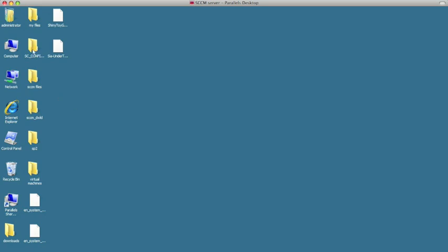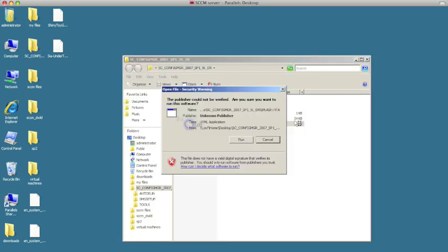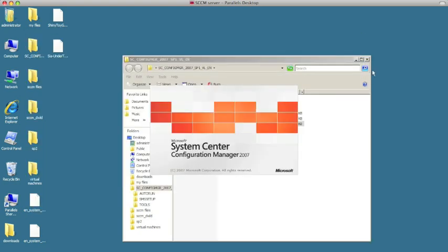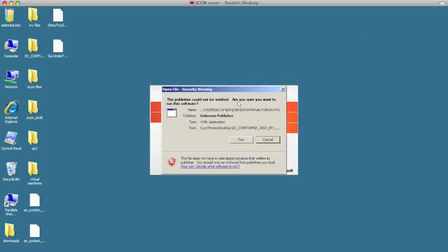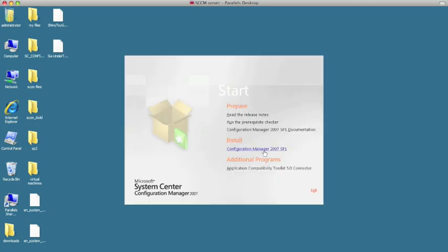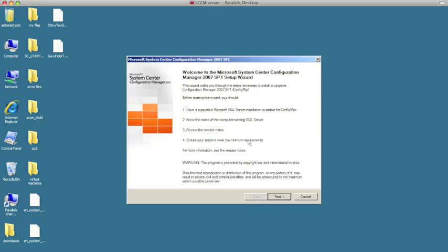Now we can proceed with the installation of Configuration Manager 2007 Service Pack 1. I'll click on server setup. It needs to know the name of the computer running SQL—it's this one. We should review the release notes; we've already done that, but it's a good idea for you to read them. We're ready to go. We're going to hit next.